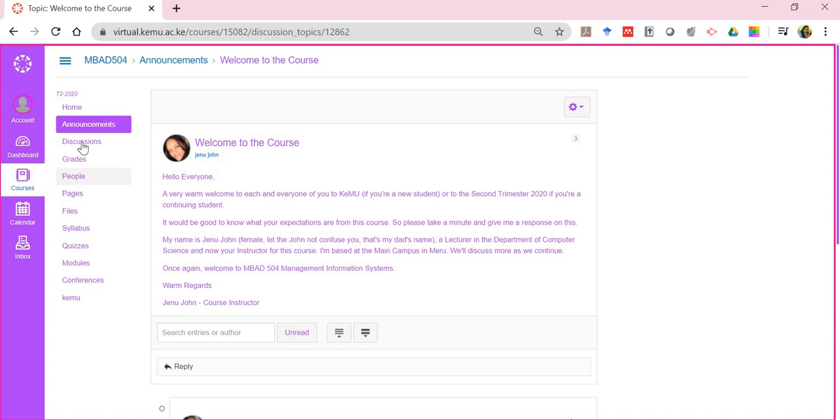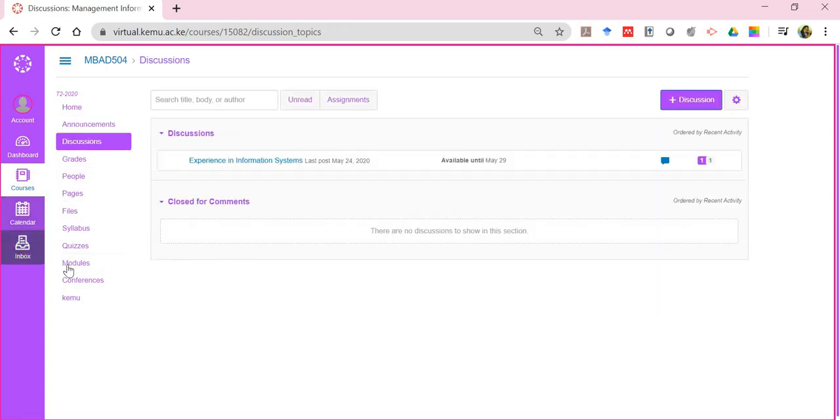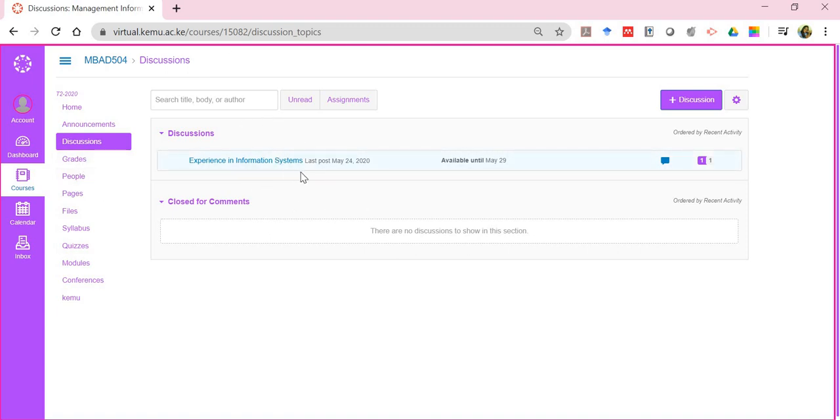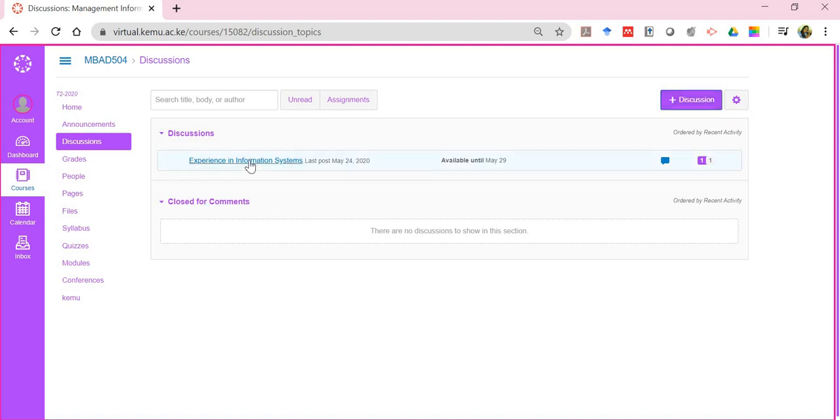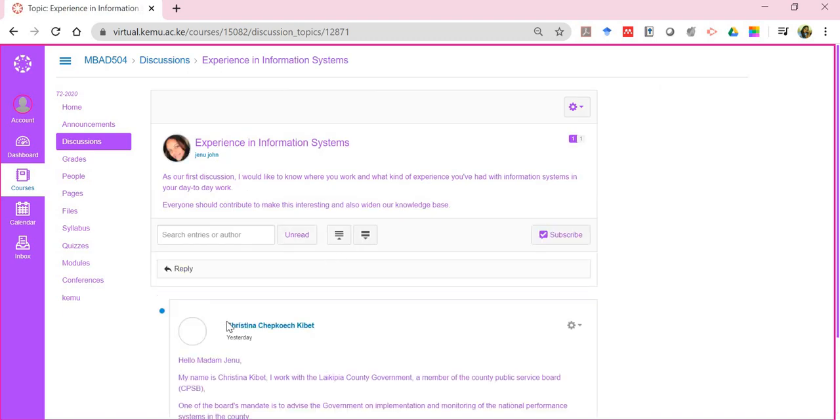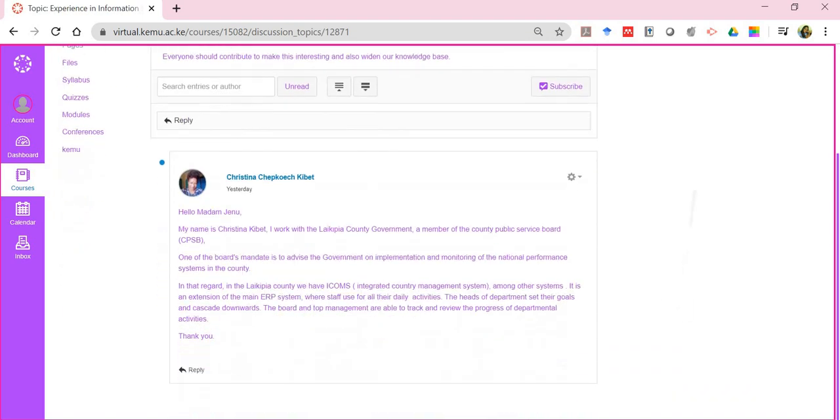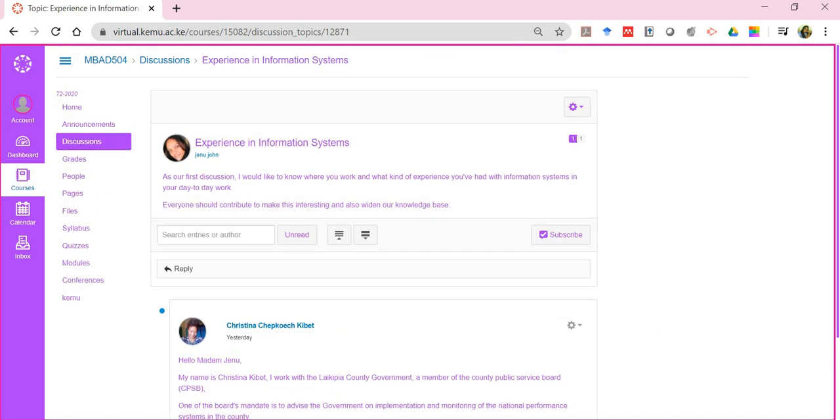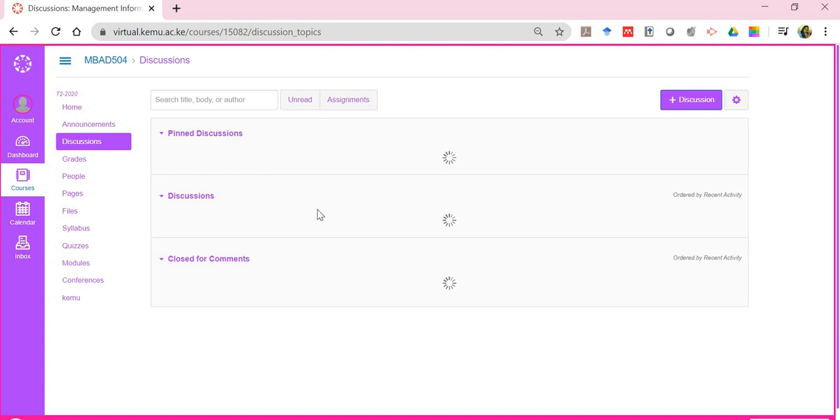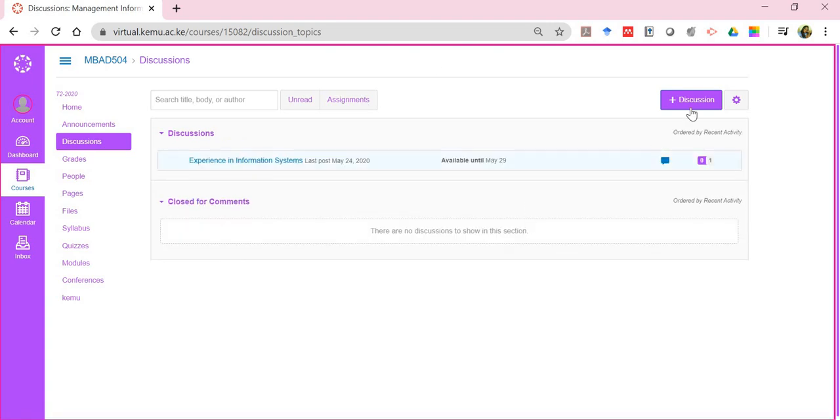Discussions is a very important tool. Just like the inbox facility, one of the ways you can communicate with your lecturer and other students within the class is through discussions. Already the lecturer has posted a discussion, but as a student you also have the opportunity of raising a discussion or starting one that other students can contribute to. I can click on this, and here the lecturer is asking about experience in information systems. You can give your responses. Already there are some responses.